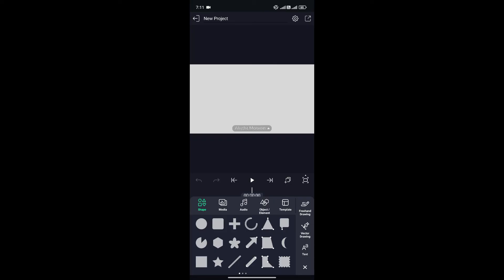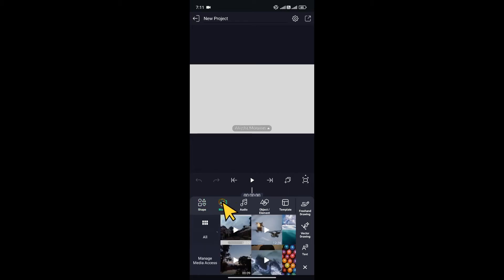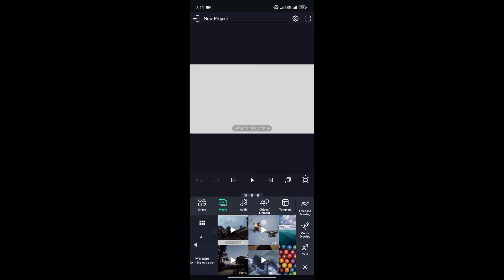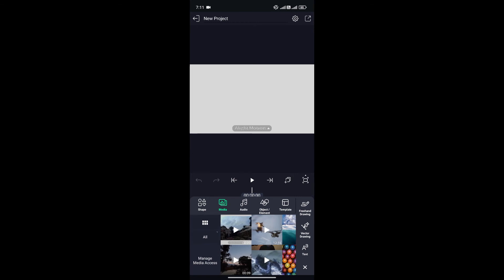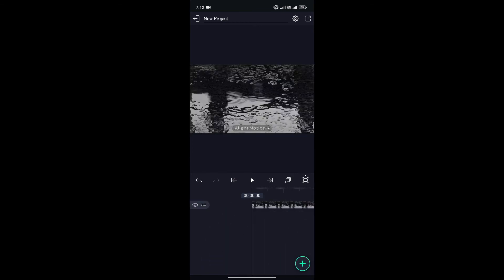Since we want to add media, that is audio or video, simply click on media and from here choose the video that you want to edit. For now I'll choose this one.